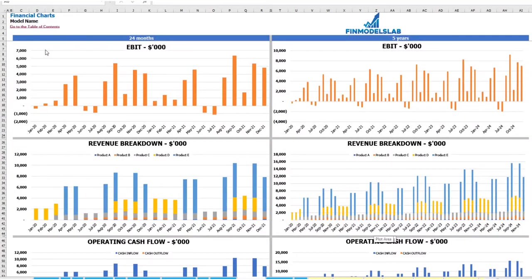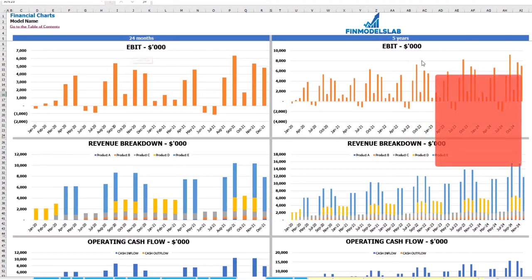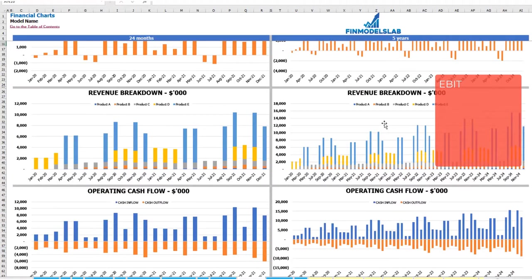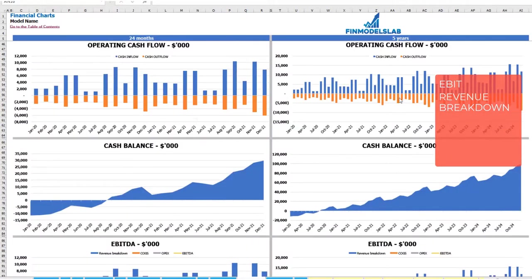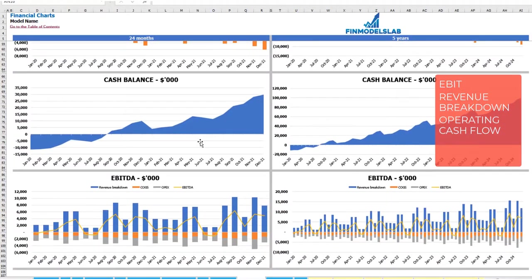On the financial charts tab, you can see your main financial KPIs in two sets of charts: a 2-year breakdown by months and a 5-year breakdown by months. At the top you can see the EBIT amount. The next set shows revenue breakdown by products, followed by operating cash flow broken down by cash inflow and outflow. Then cash balance by months for 2 years and 5 years. The last set shows EBITDA as a yellow line with the breakdown into revenue, COGS and OPEX.